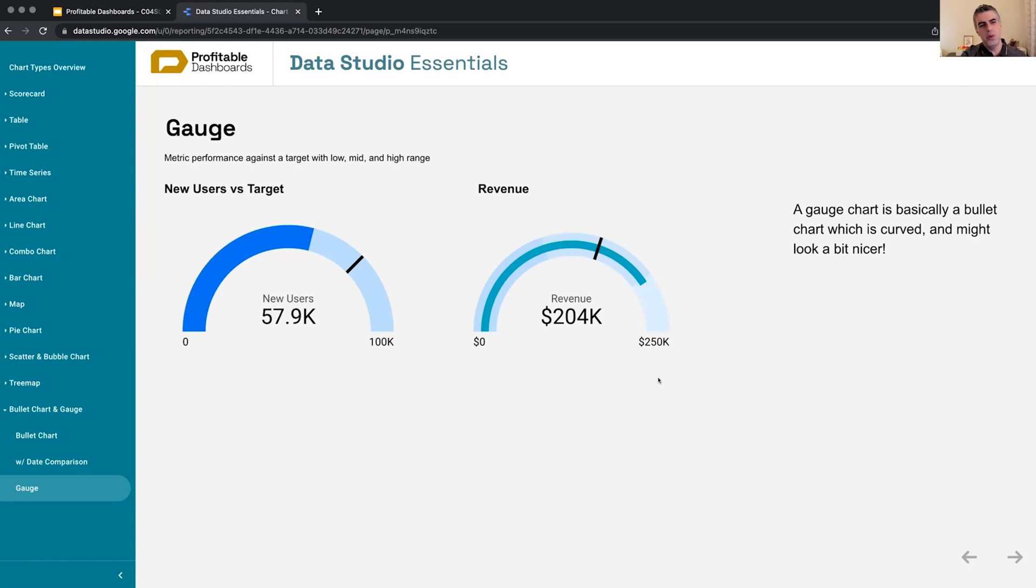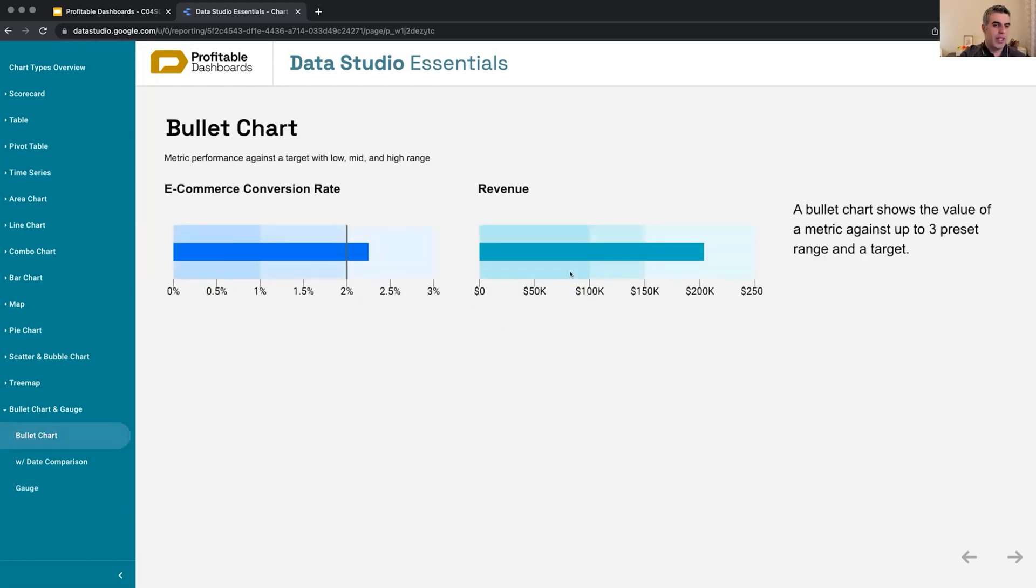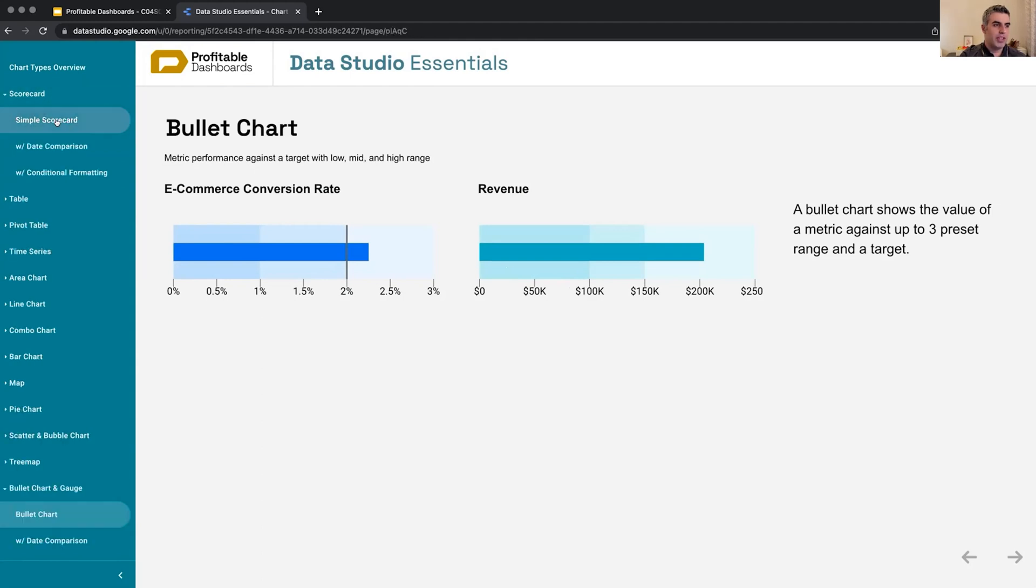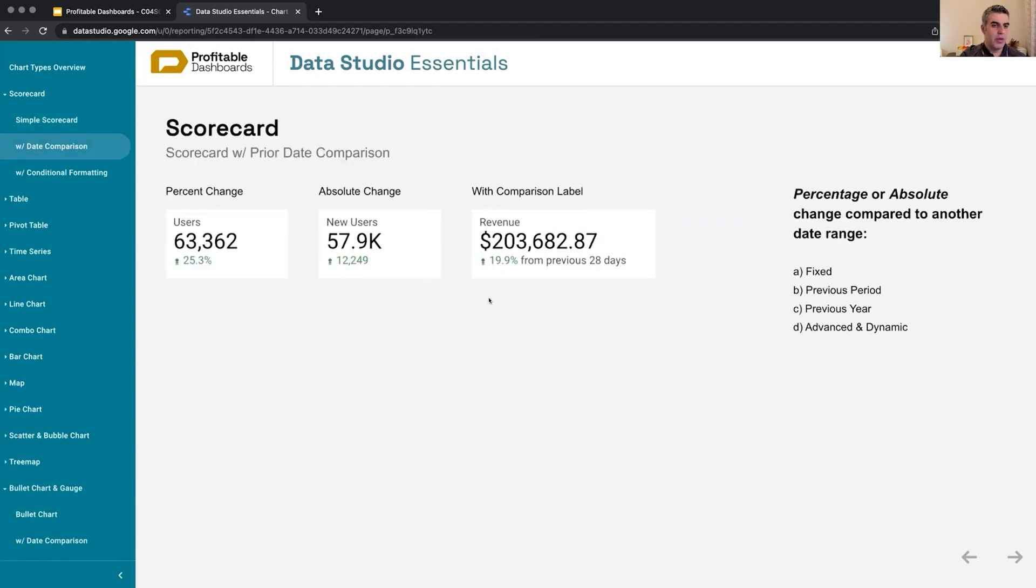which is cute, cool, but I don't know. Some people might prefer this one. Some people might prefer a bullet chart, and some might actually prefer a scorecard with some targets written underneath.